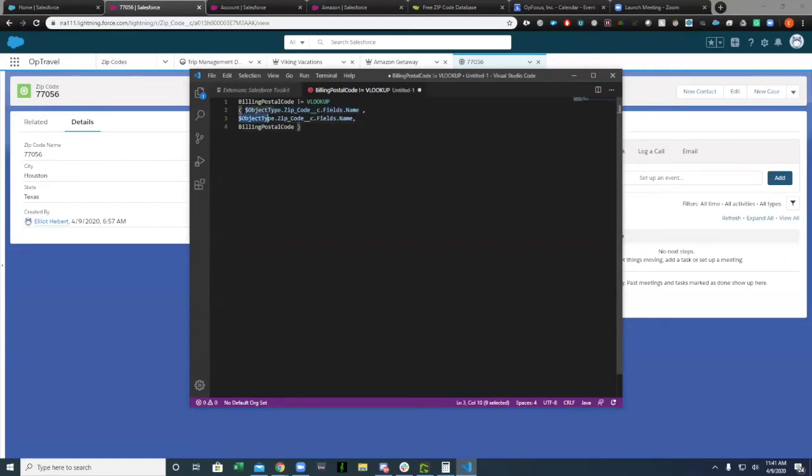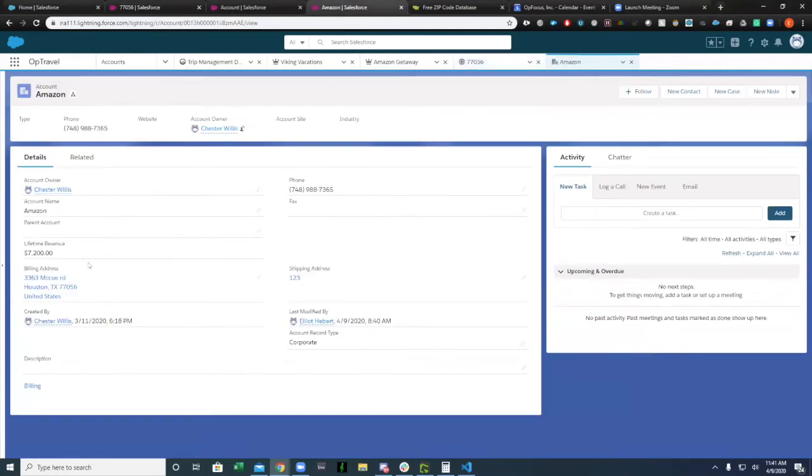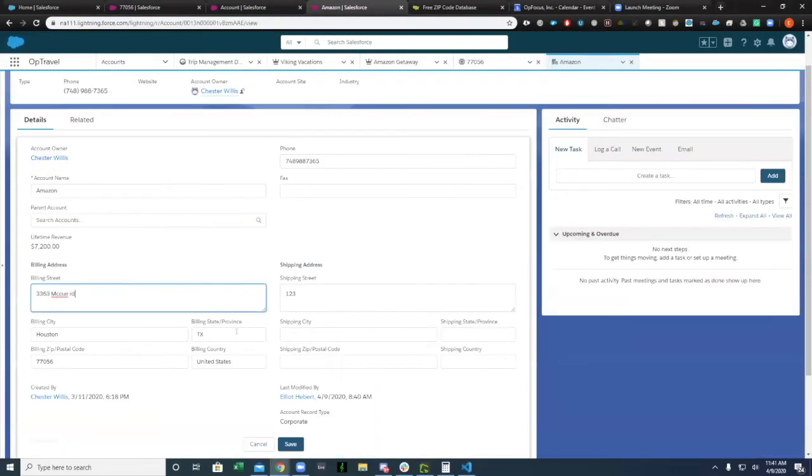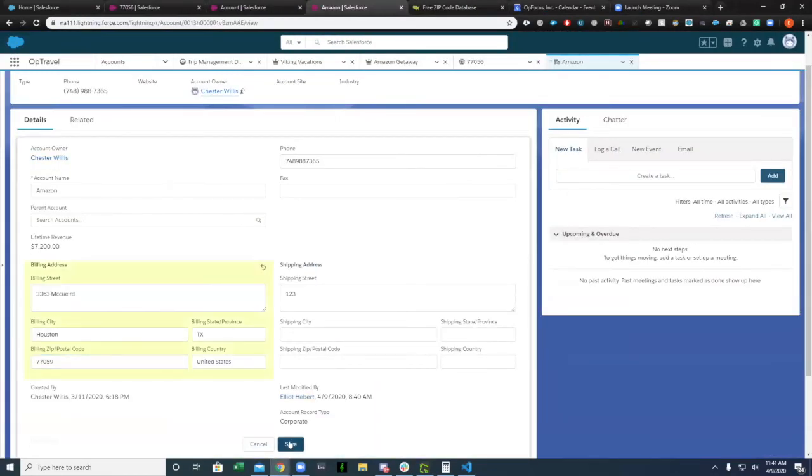Validation rule is very easy. You're just saying, look at this object type with the name. We're just matching on the name. Here's zip code name. And then you're putting it against billing postal code. If I were on this account, right now I have it set to my current zip code. If I were to try to put in any other zip code, because I only have one zip code in the database, it's going to throw an error saying that the zip code is not valid.